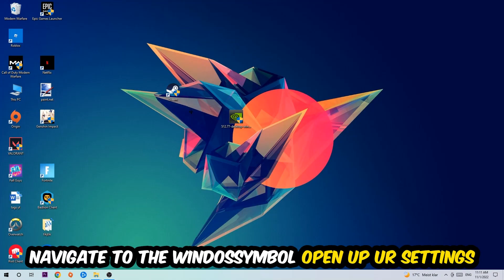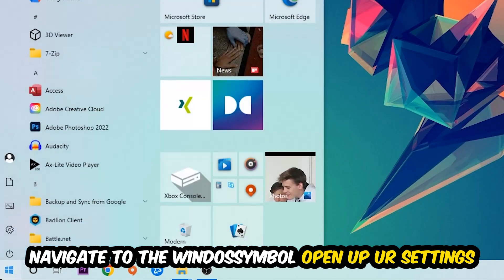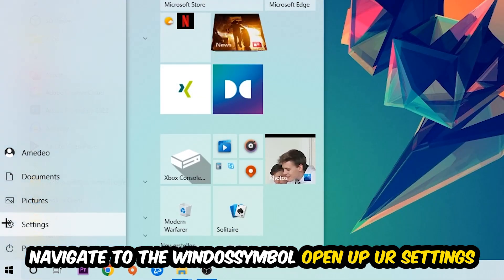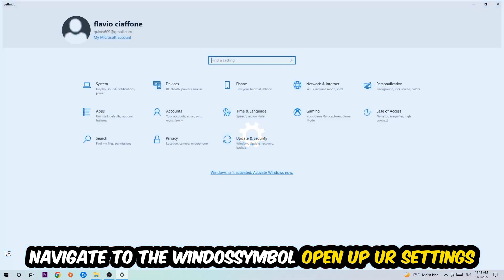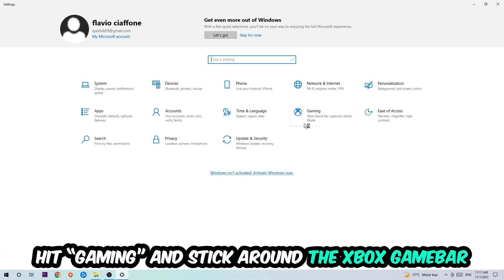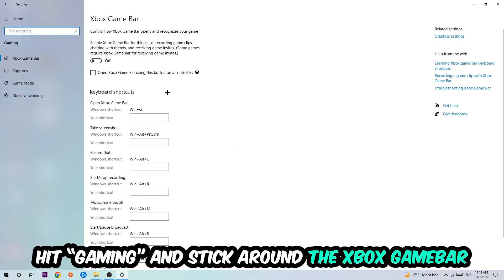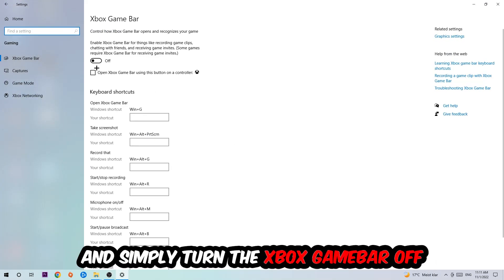Afterwards, navigate to the bottom left corner, click the Windows symbol, and open up your Settings. Hit Gaming and stick around the Xbox Game Bar where I want you to turn this off, because the Xbox Game Bar doesn't really come with any benefit besides impacting your performance really badly. So just simply turn this off.